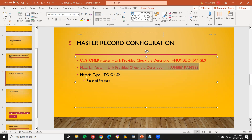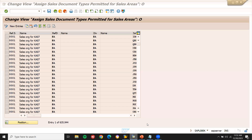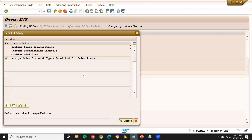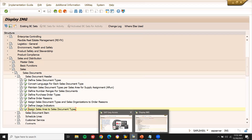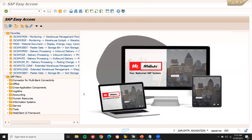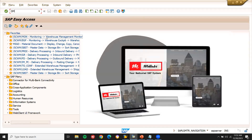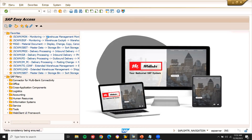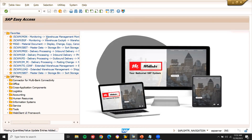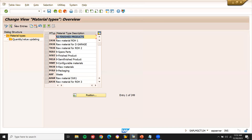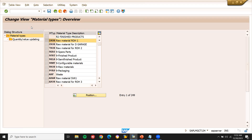Transaction code OMS2 is for the creation of the material type. In OMS2, you create the material types. You can use an existing one and copy it using the copy-as function — select the existing one and copy as.